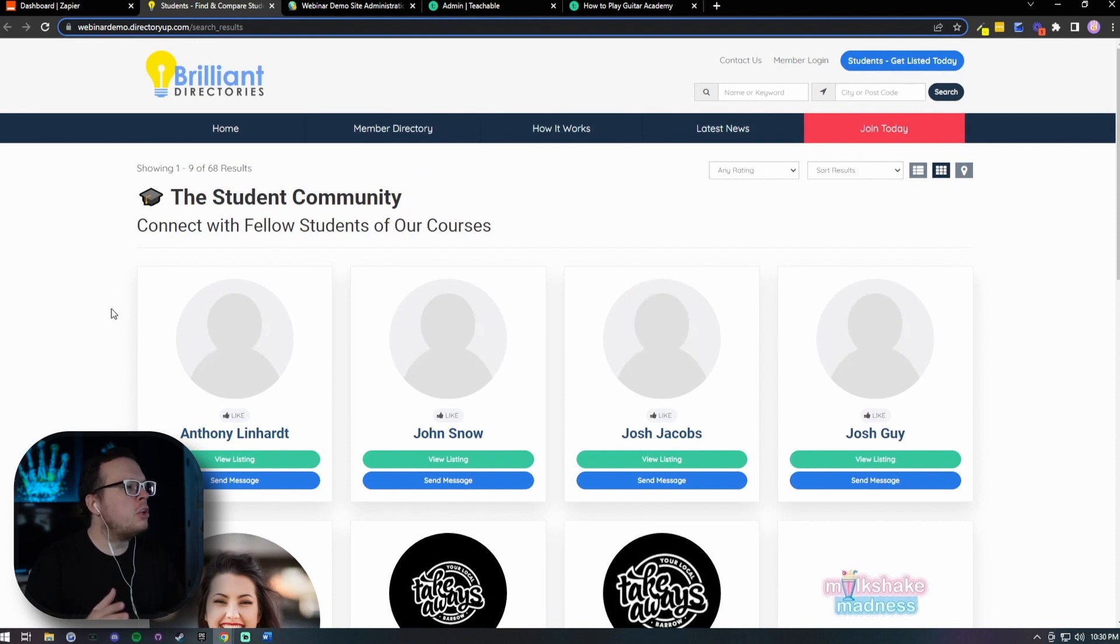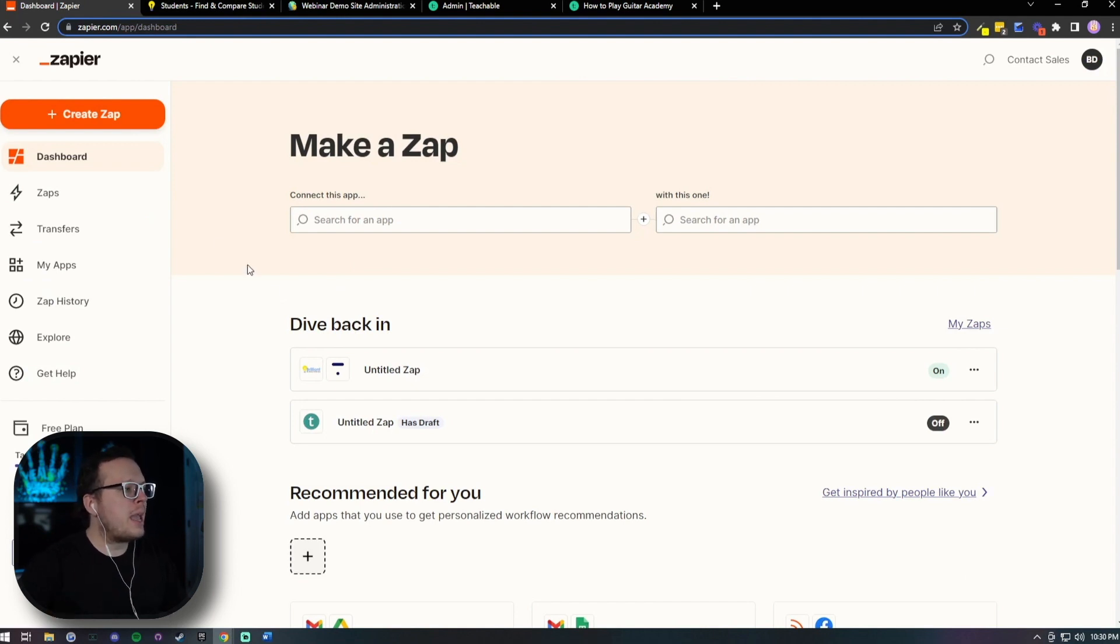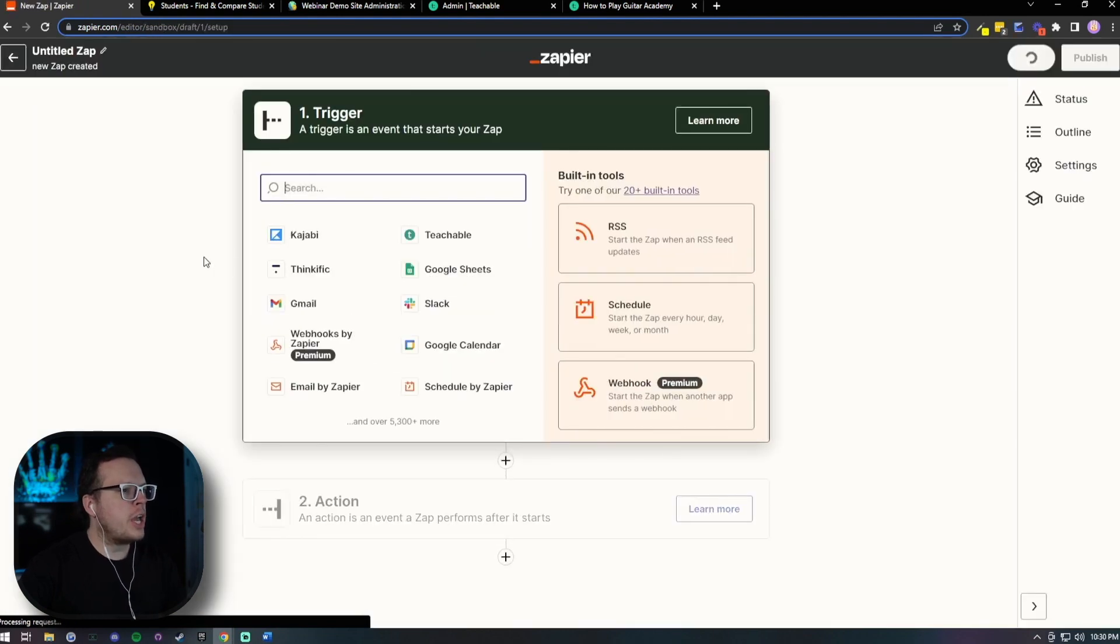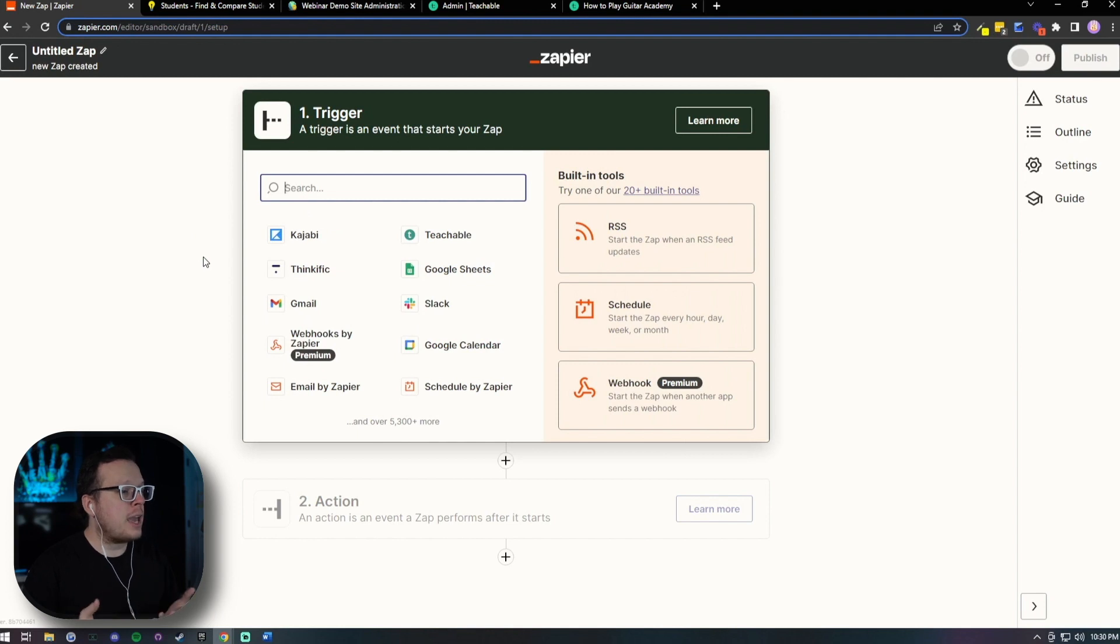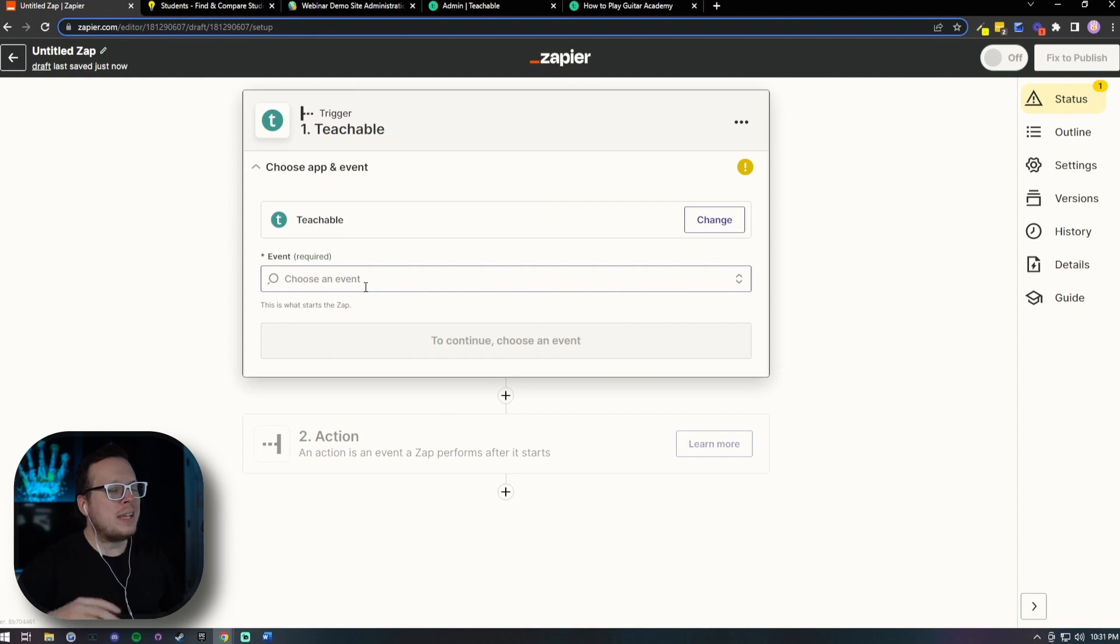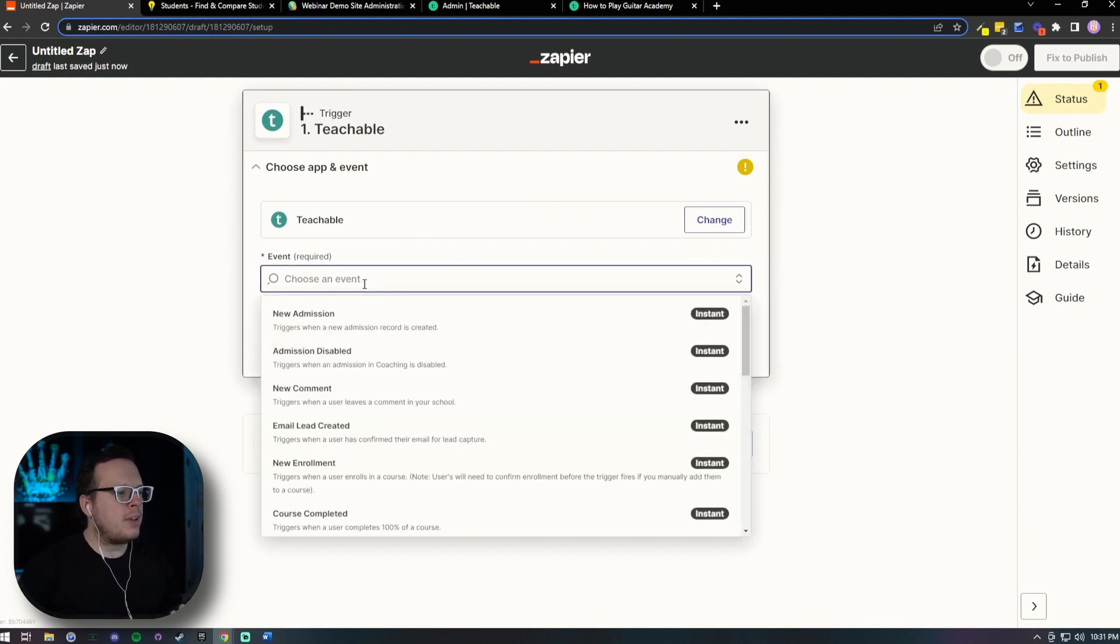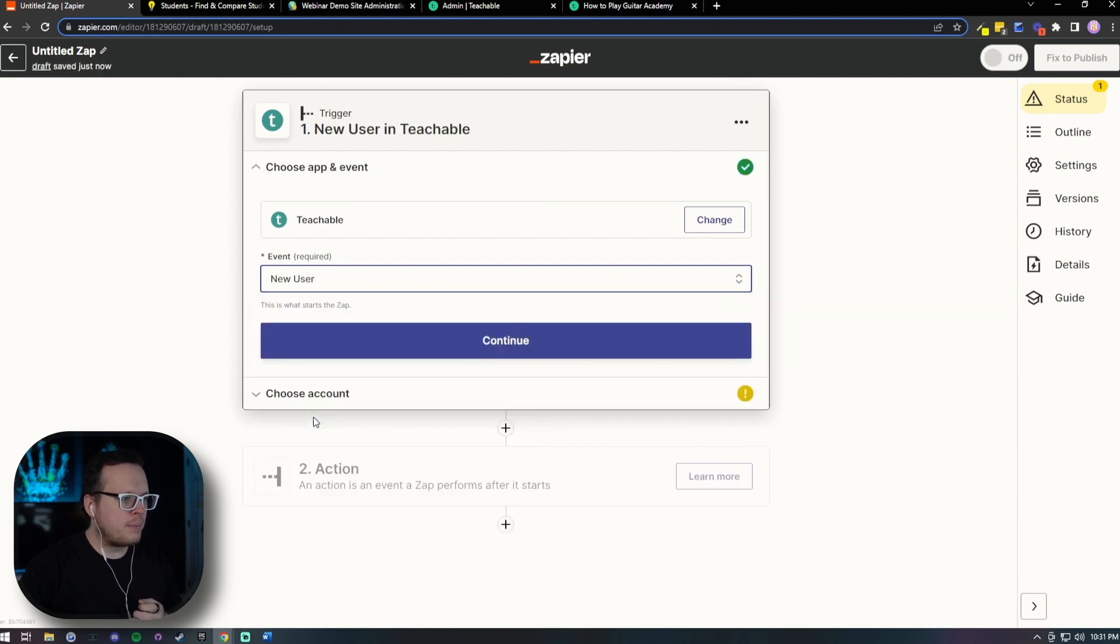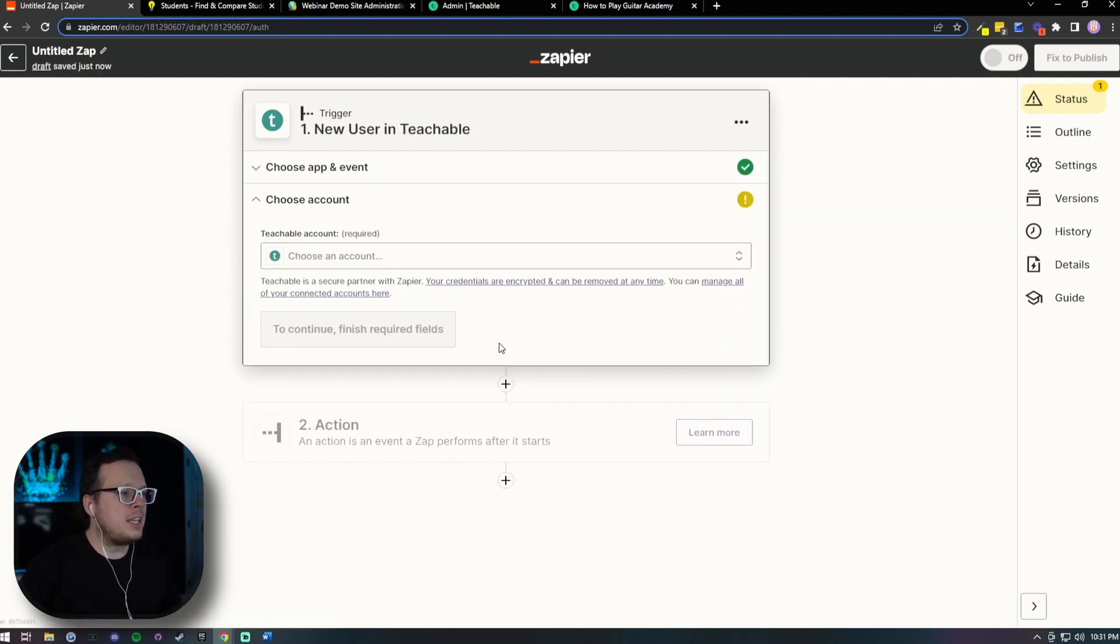So the very first thing we want to do to get started is head over here to Zapier and get logged in. And what we're going to do is we're going to create a new Zap. So I'm going to go ahead and click on Create Zap, and that's going to bring us to the creation wizard where we first need to choose a trigger. In this case, since we're using Teachable, we're going to go ahead and select Teachable. Once we do that, we now need to choose an event. For our events, we are going to scroll down here and we're going to go with New User. We're going to click on that, and then we're going to click on Continue.